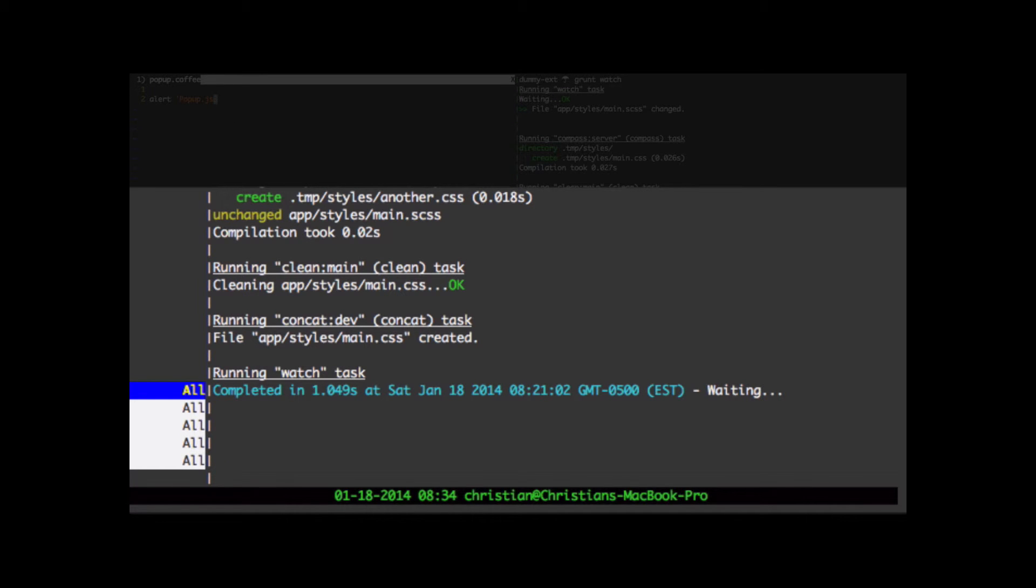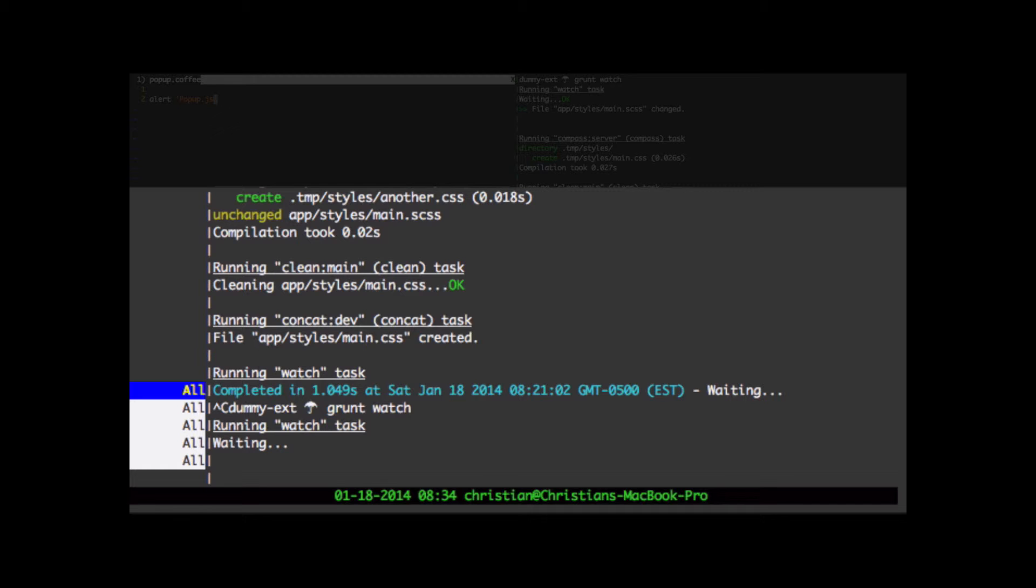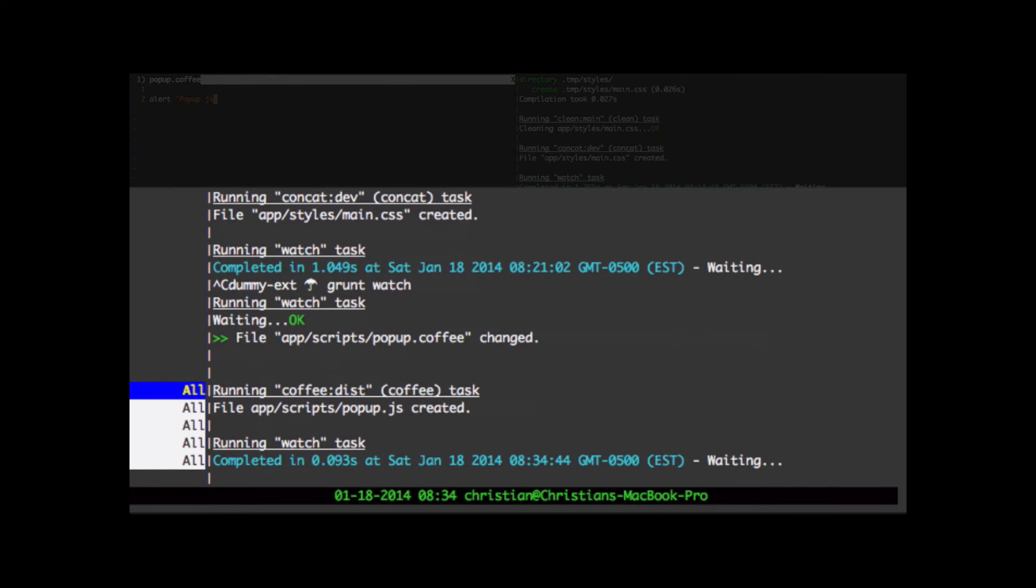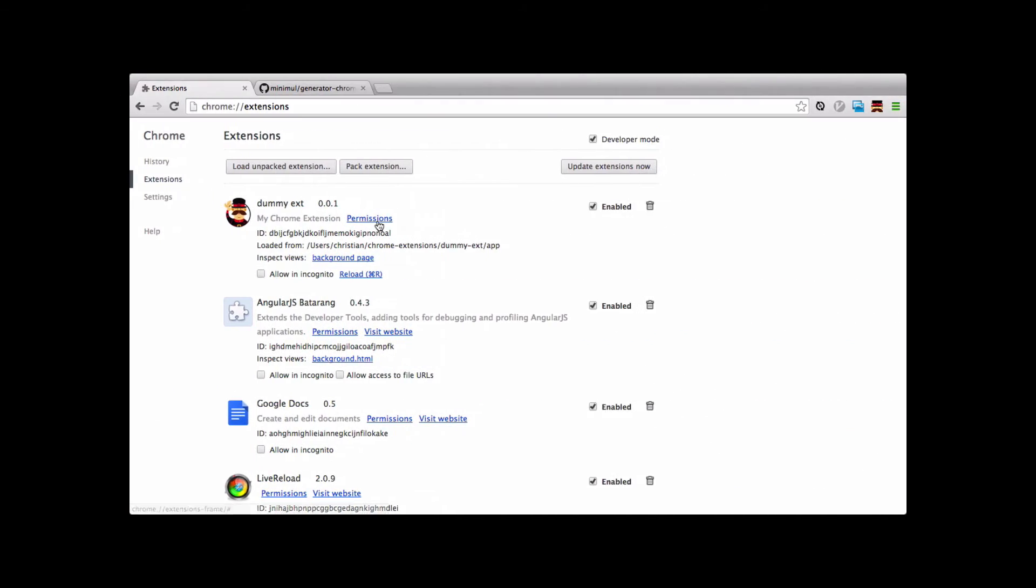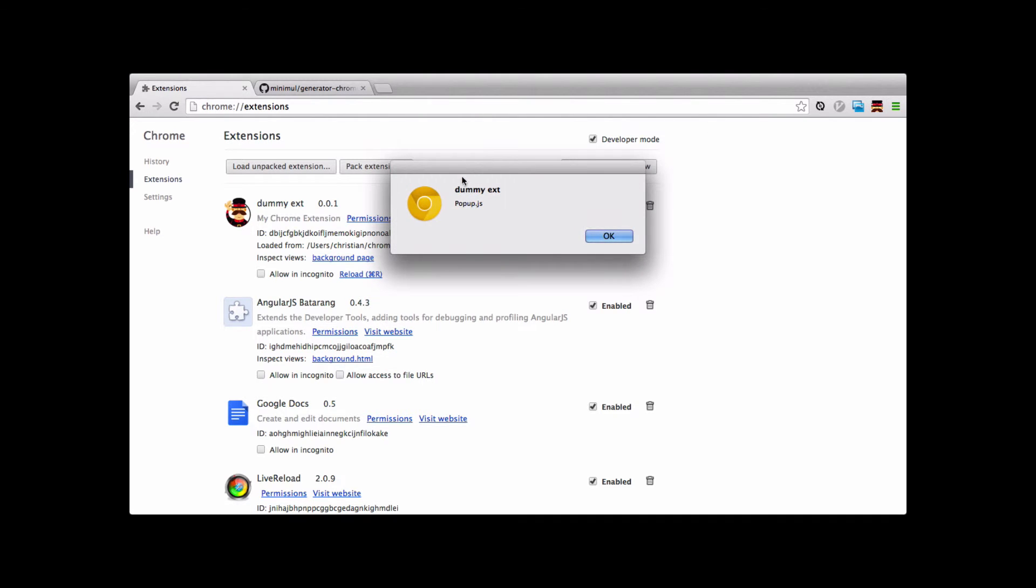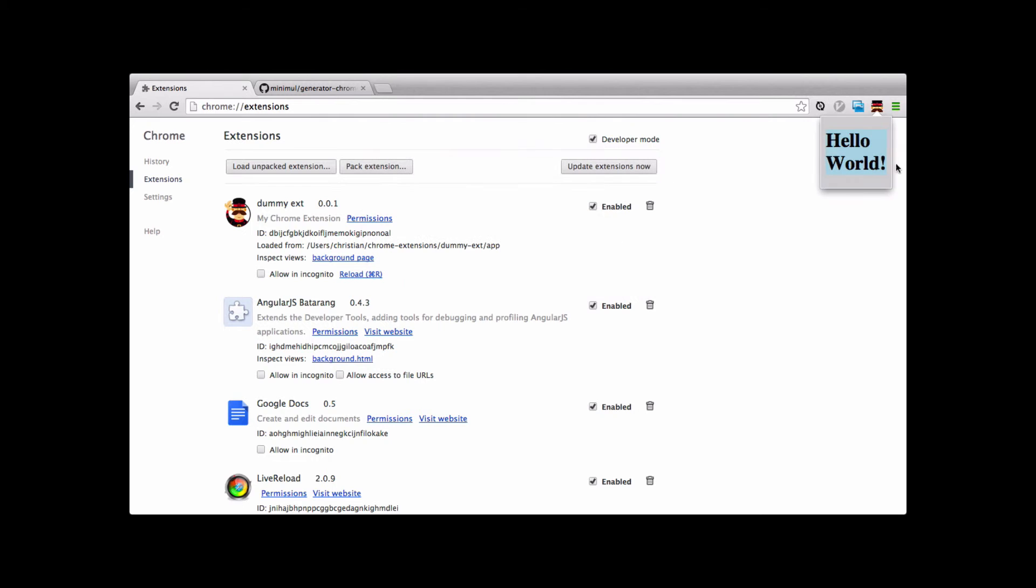Now we're not having anything happen over here in Grunt Watch. Probably need to restart Grunt Watch rather. So I'm going to go and save the file again. And there we go, the Grunt Watch kicked off. And we have a popup.js was created. So let's also go and test that popup.js. And here we have the alert coming up nicely. And then we have the popup.